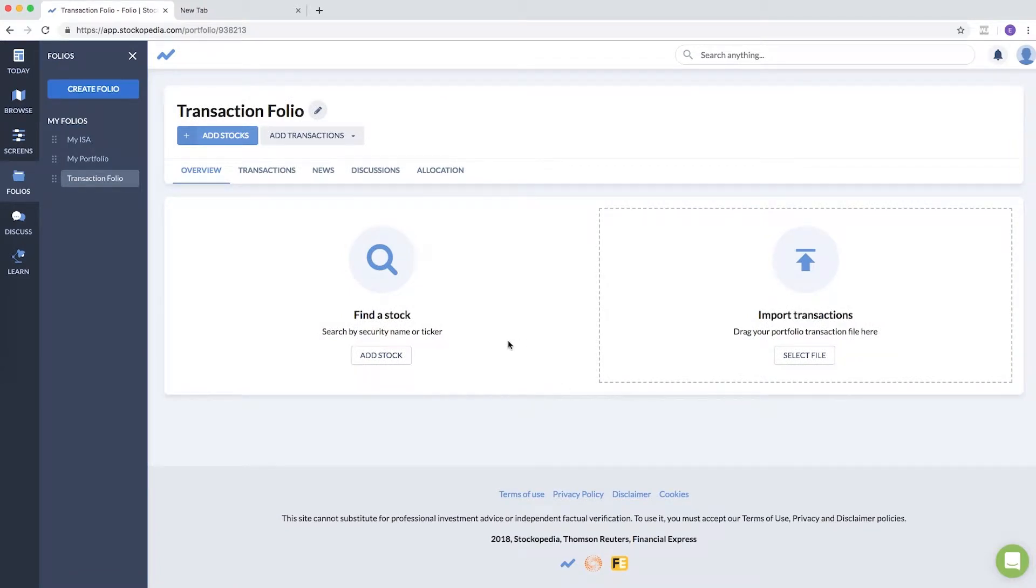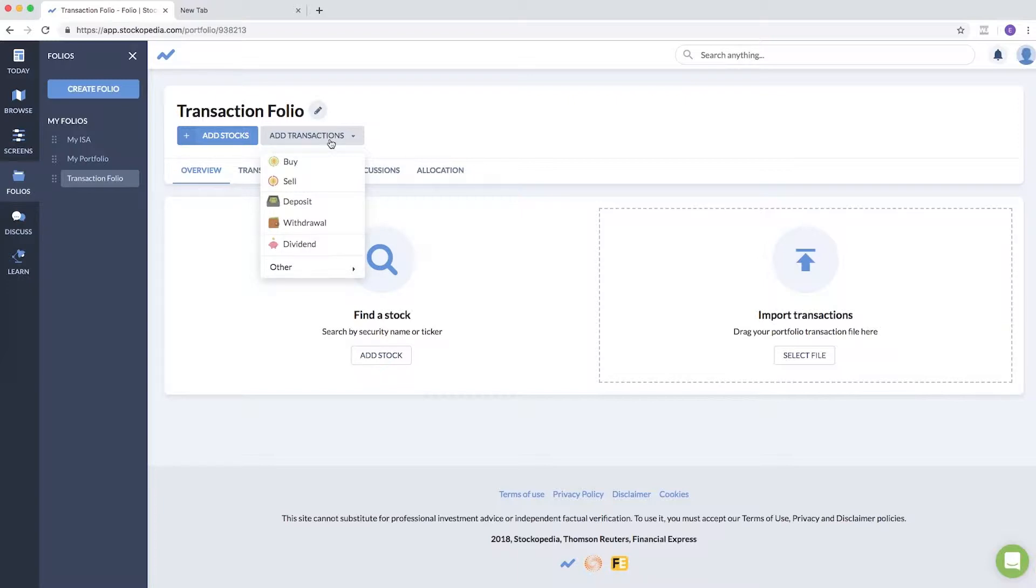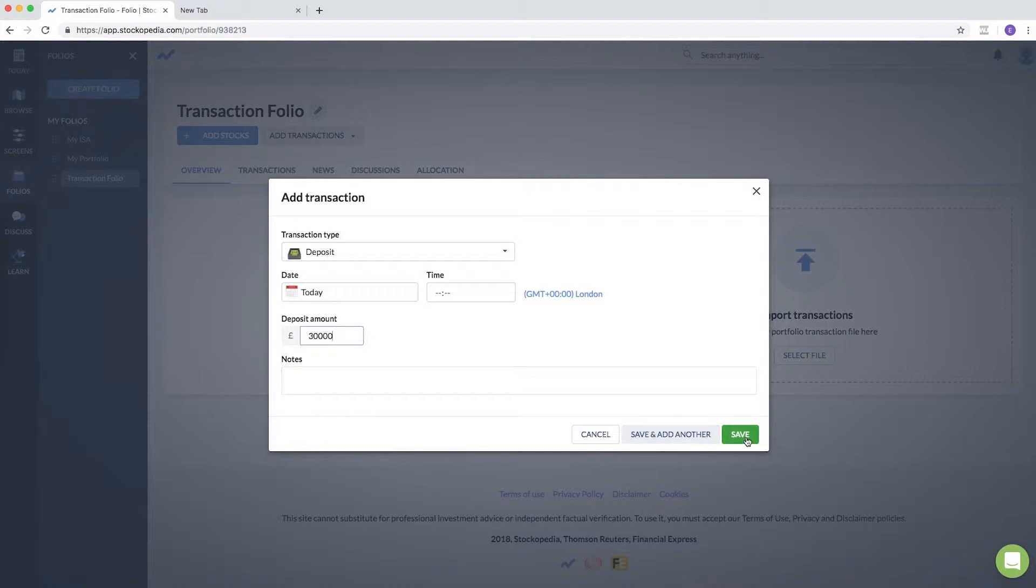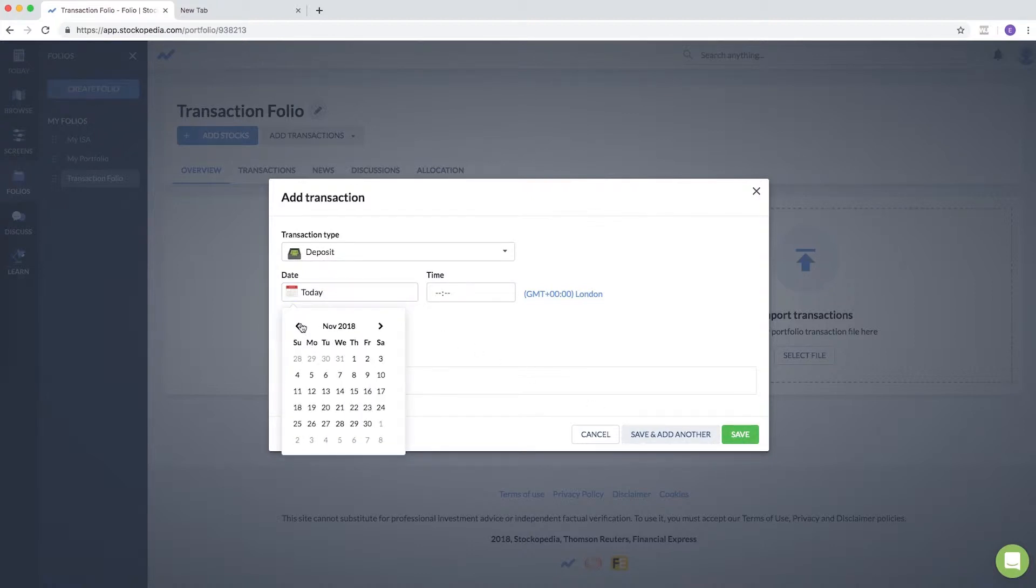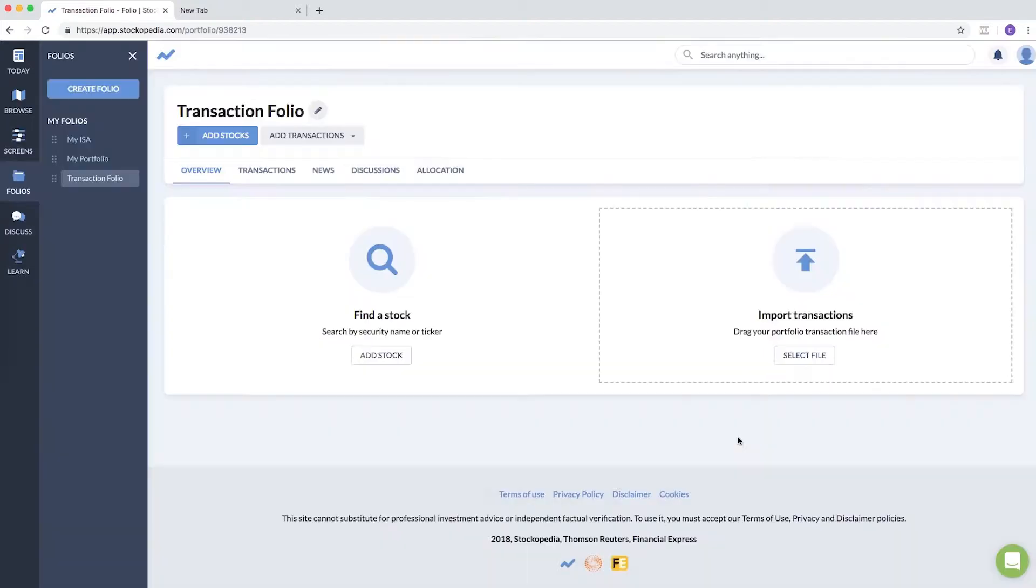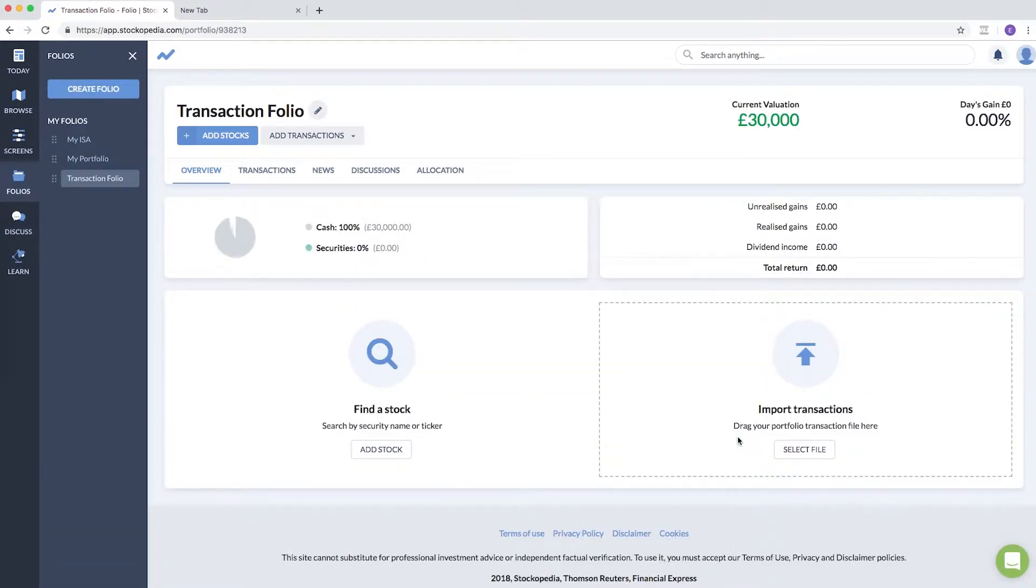First of all, I'm going to add a deposit. This is just, let's say, my portfolio started with an amount of thirty thousand pounds, and I can save that as a cash deposit which may have happened on a certain date in the past. Let's say I got a nice Christmas present of thirty grand. There you go—immediately it's tracked and the valuation changes to thirty thousand pounds.